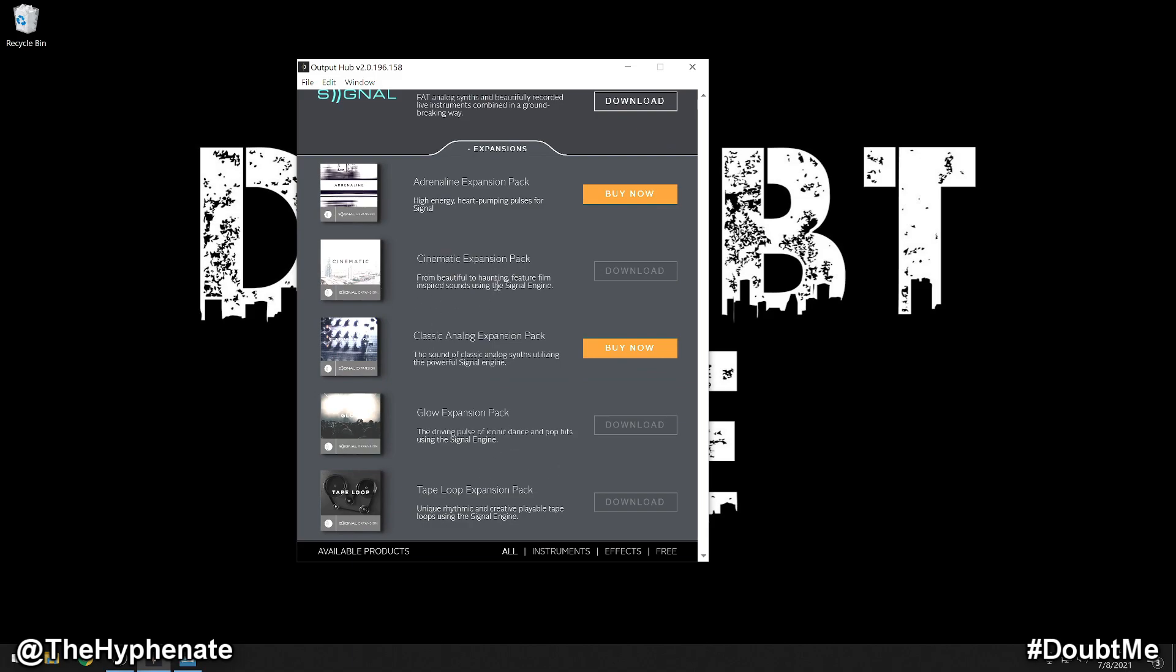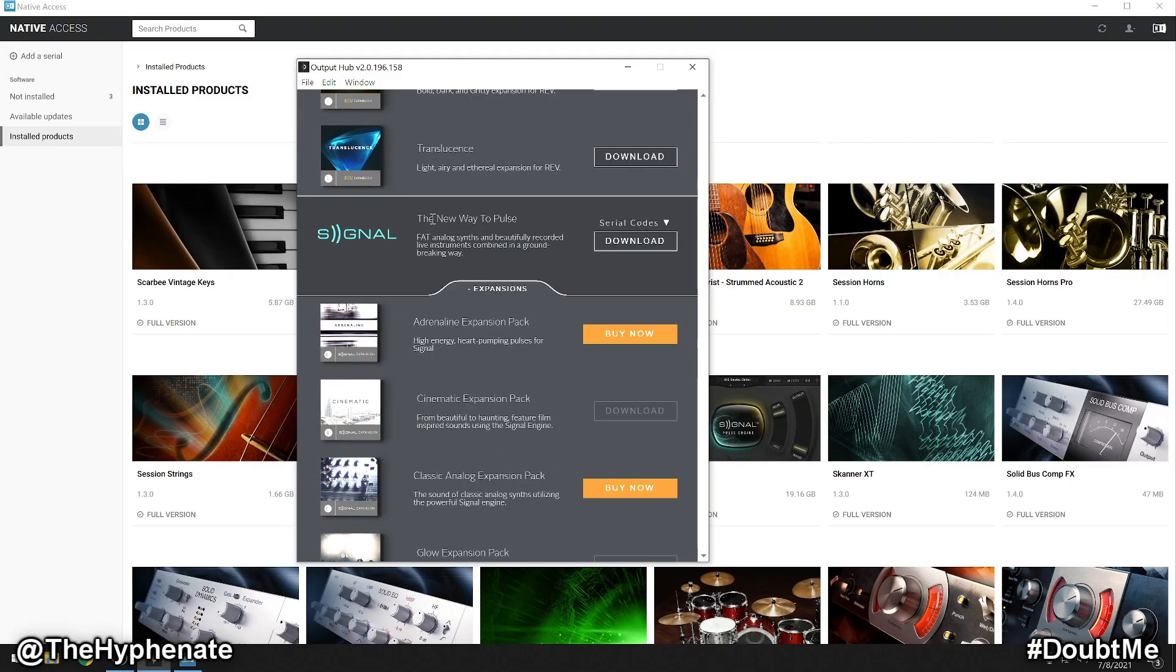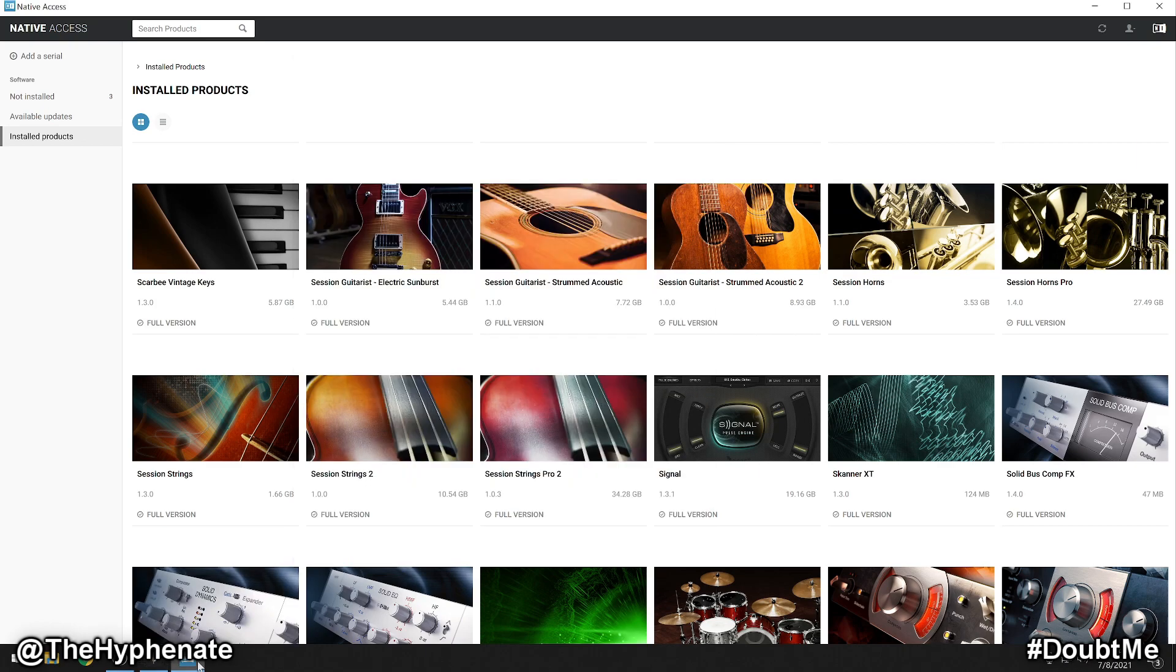Currently these expansions are not installed. When you download any of your Output VSTs using Native Access, it does not install the expansions.